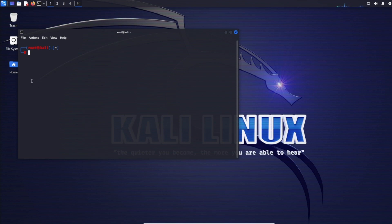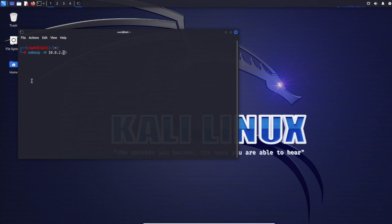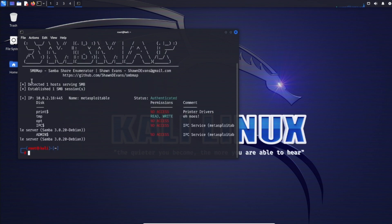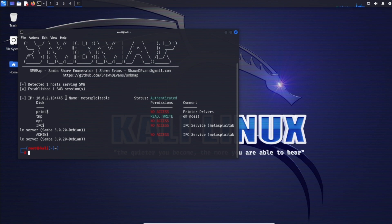We'll do a basic SMB share enumeration. We'll specify SMB map with the -H option against our Metasploitable 2 machine at 10.0.2.18. It detected one host serving SMB, established an SMB session. For IP 10.0.2.18, we see port 445, machine name Metasploitable, status authenticated.